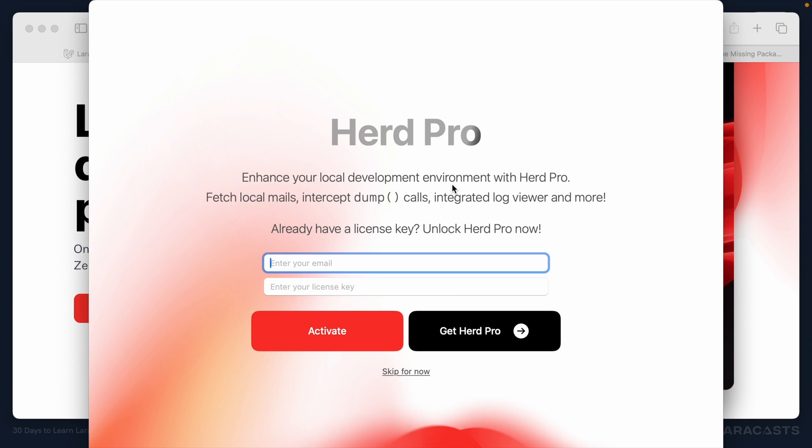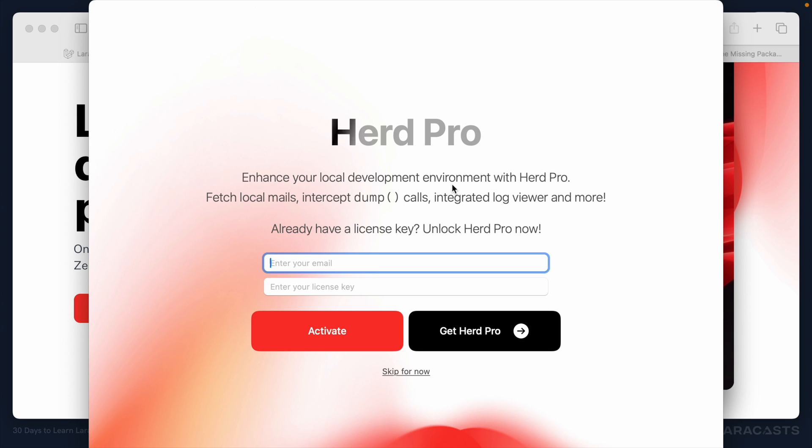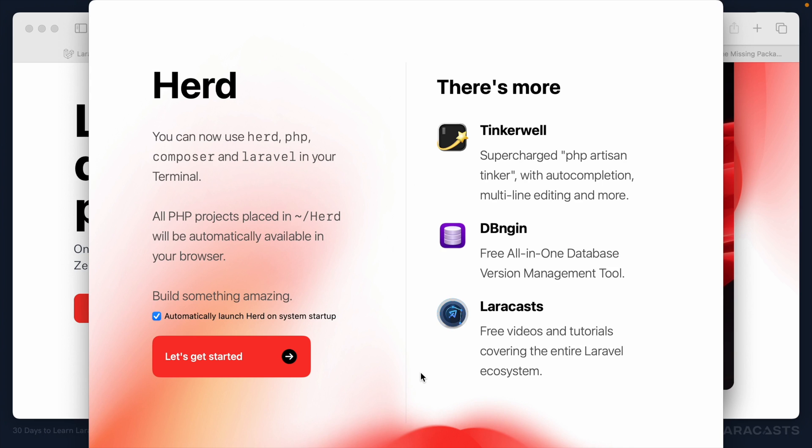Now, there is a free version of Herd, and that's going to do everything you need. If you want some extra bells and whistles, you can, of course, pay for a professional version. But the free version will take you as far as you need to go for this course and further. We'll skip it for now. All right, there we go. So notice we now have binaries for Herd, PHP, Laravel, and a tool called Composer, which you may or may not be familiar with. But either way, don't worry. We will cover it when we get to it.